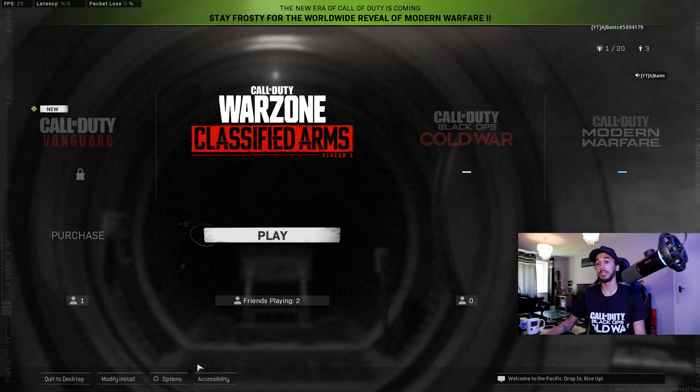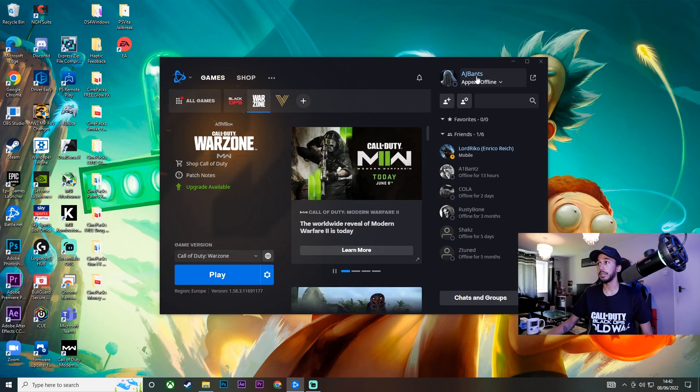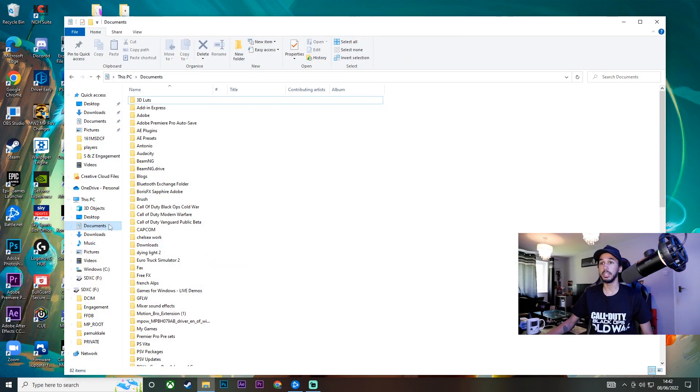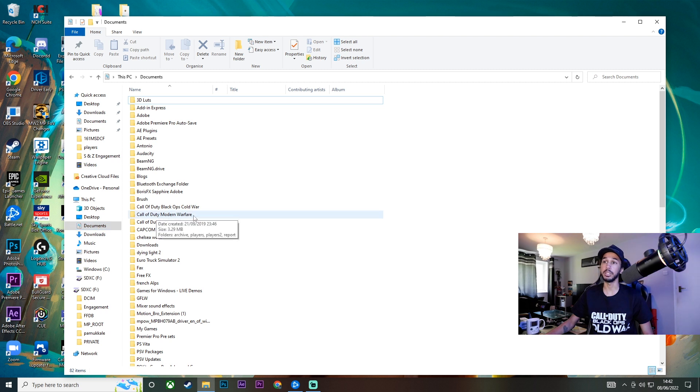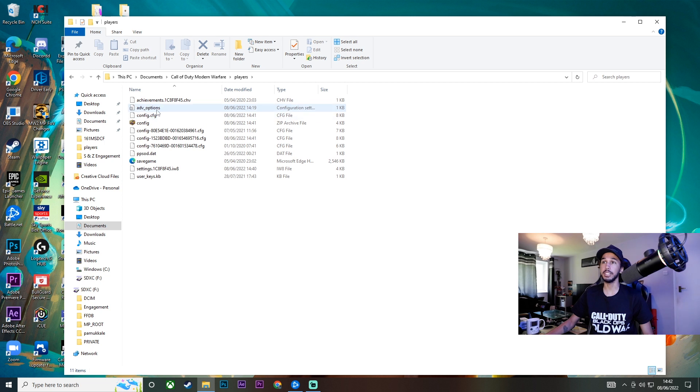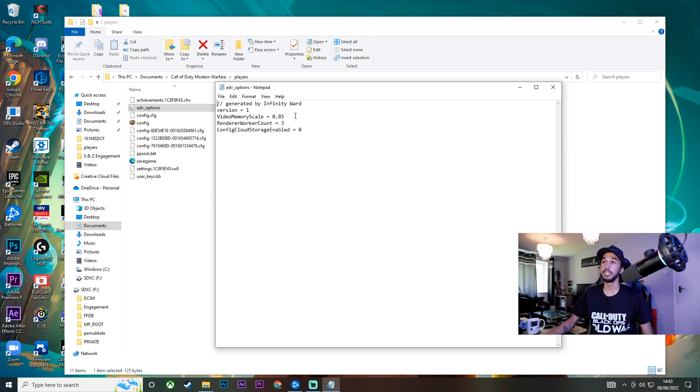So let's go ahead and quit out of Call of Duty. Once you've exited the game you want to go to your file explorer and then go into your documents tab and find Call of Duty Modern Warfare. We're going to double click on that and then double click on players. You'll see this right here that says advanced options, double click on that and it will open up this page.